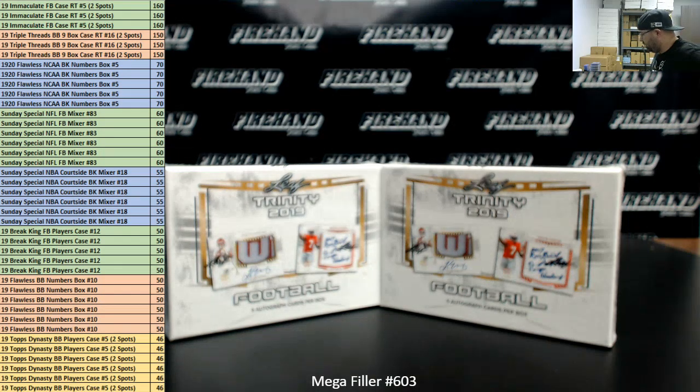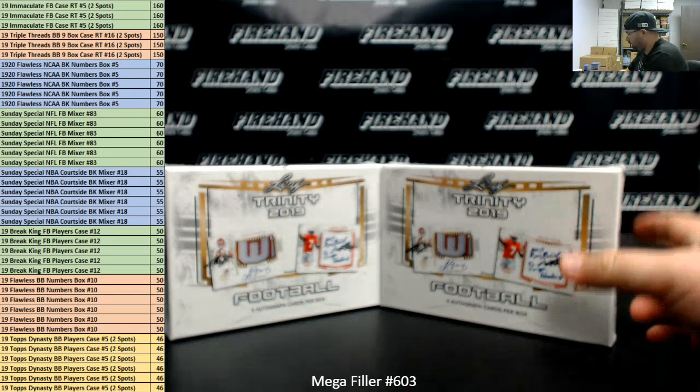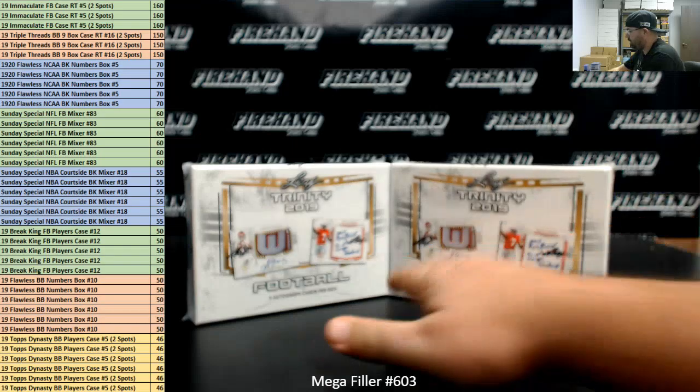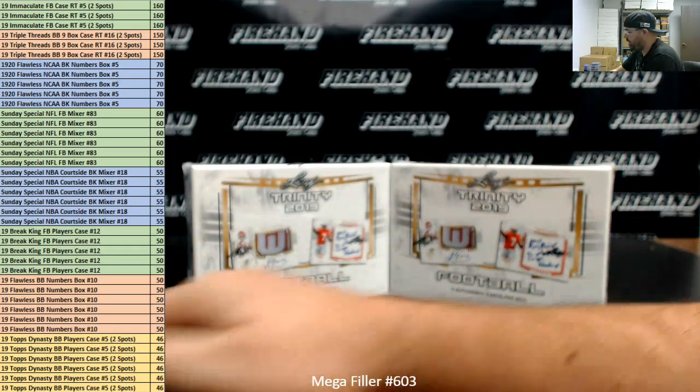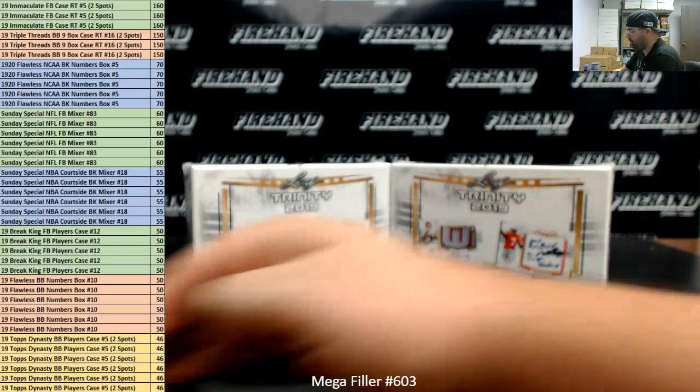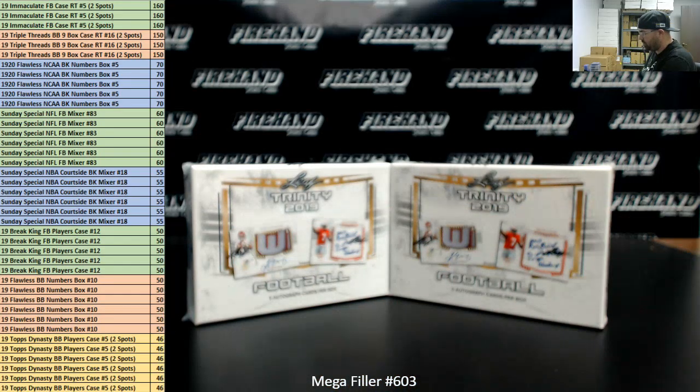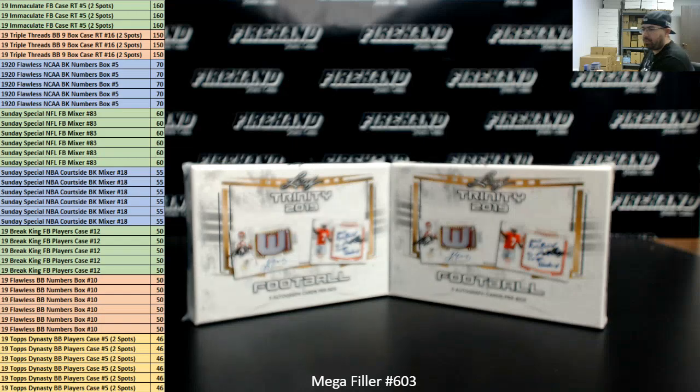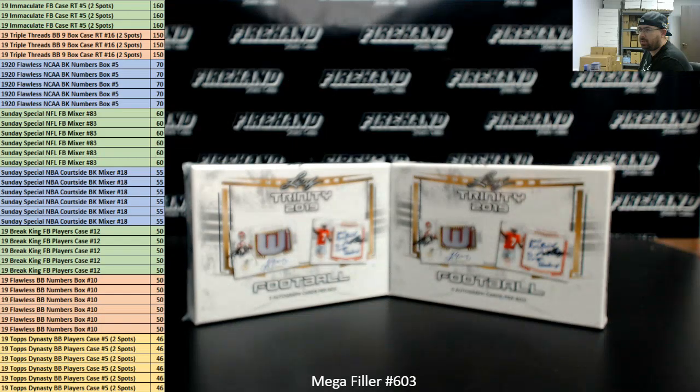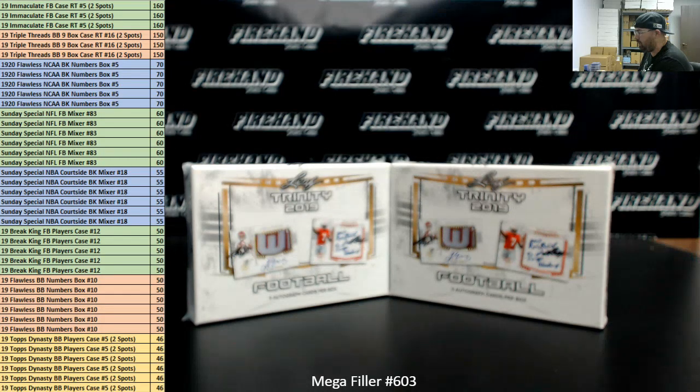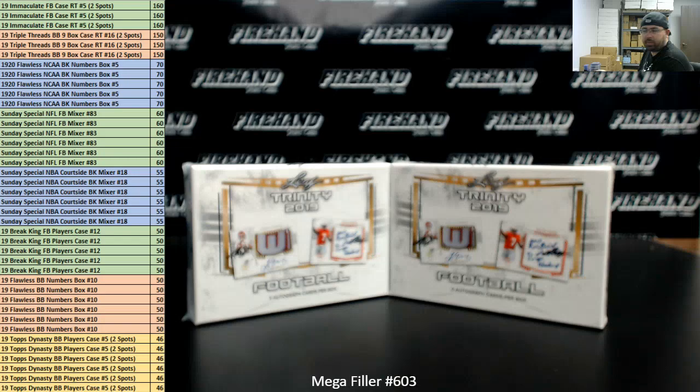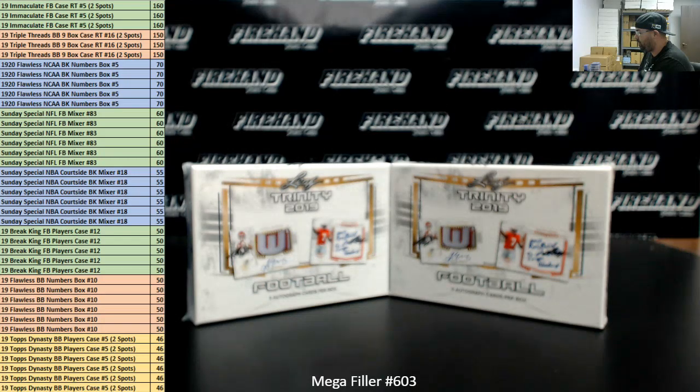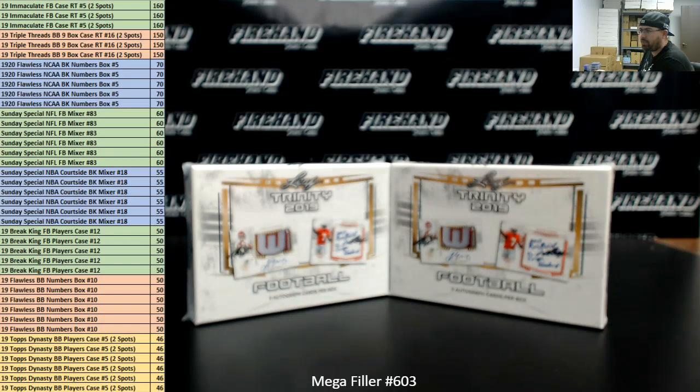Alright everybody, we're doing MegaFiller number 603. I want to take a moment to thank you guys for watching and joining. Thank you for your support of Firehand. We appreciate it very much. As always, this is an 80-spot MegaFiller. 40 lucky participants are going to win entry into one of the break spots to see listed on the left side of your screen. The other 40 participants will be entered into a 2-box random hits break of 2019 Leaf Trinity Football.